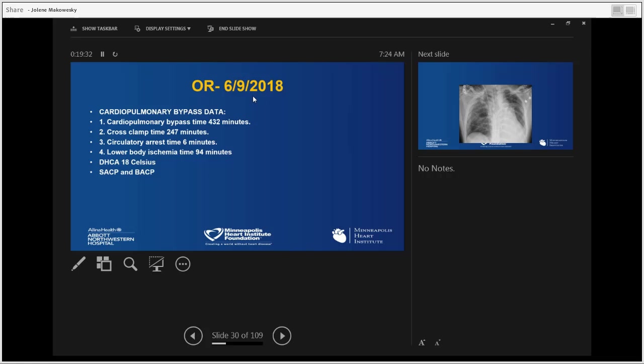The cardiopulmonary bypass data: we performed deep hypothermic circulatory arrest with antegrade cerebral perfusion. The circulatory arrest time was only six minutes, meaning the brain and spinal cord were perfused for the majority of the time. Lower body ischemia was 94 minutes at this temperature — completely safe for any organ in the body.